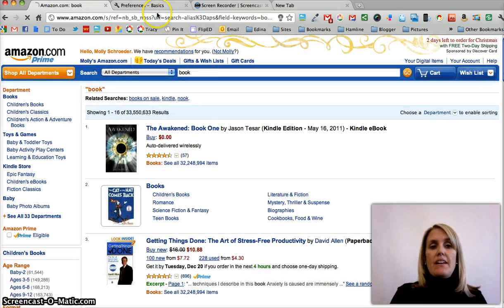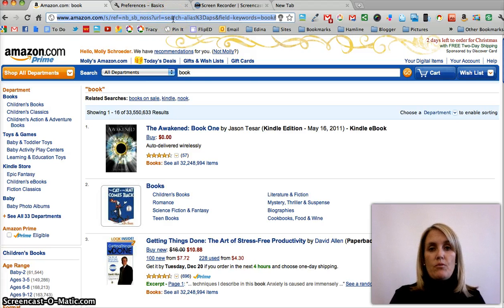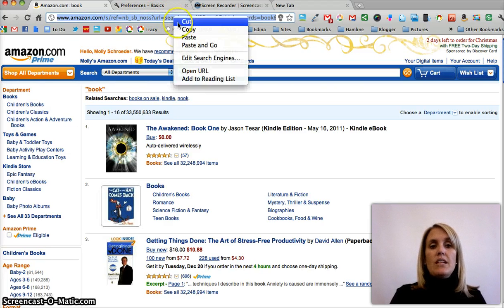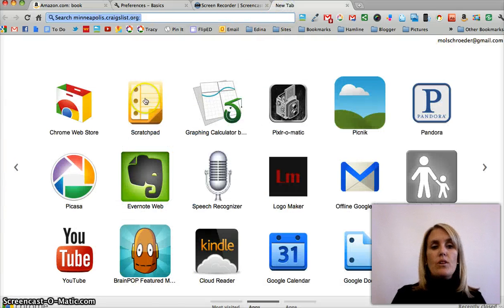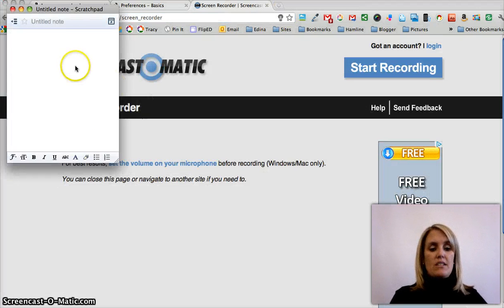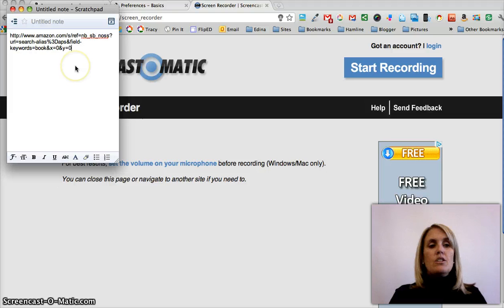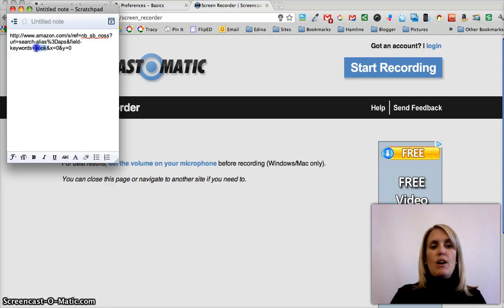You need to then copy the URL from Amazon or from wherever you're searching, and you need to copy that and add it to any kind of Word document that you can paste the link. So if I paste the link here, you can see where I've added my search term of book.